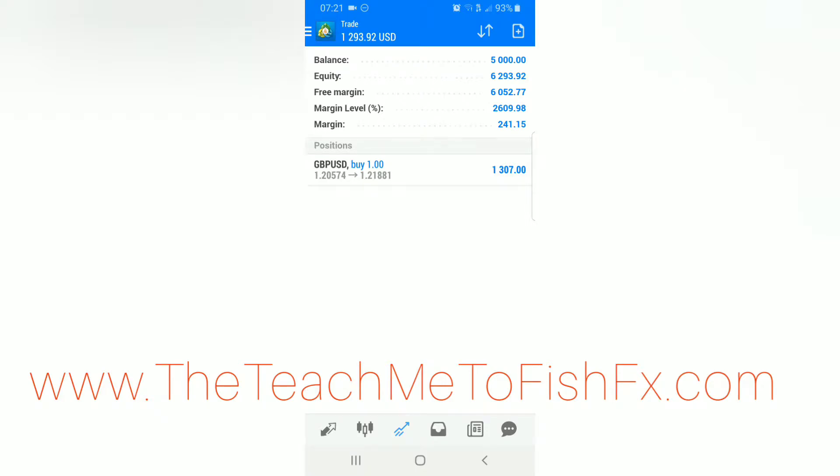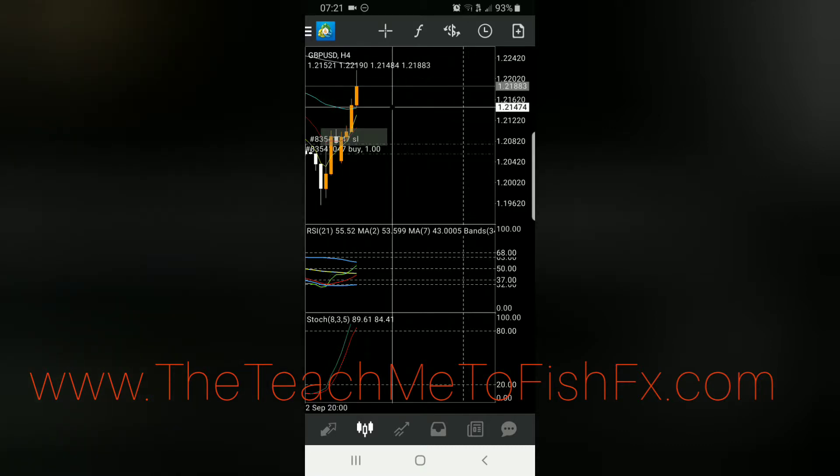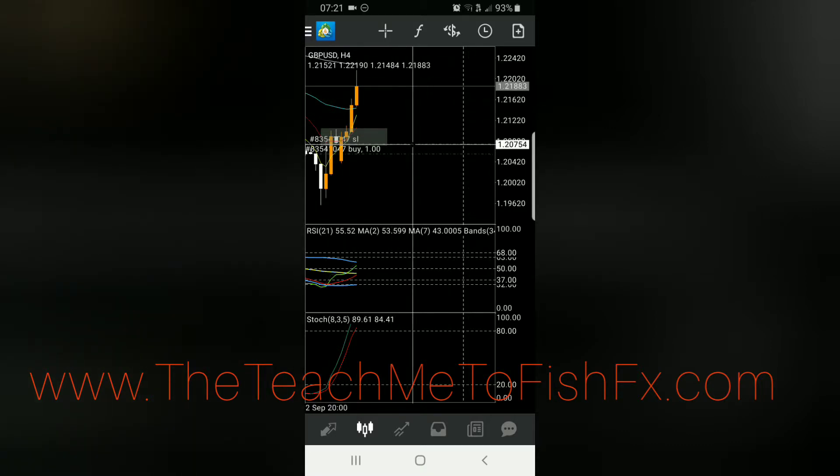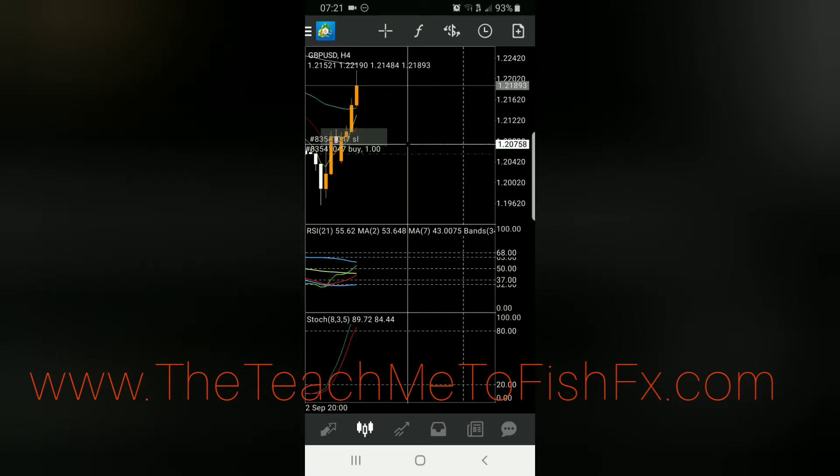Jump back over here. All right, and so now we see that our stop loss is here now. So if the market does come back on us, we will get some profit.